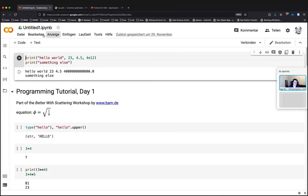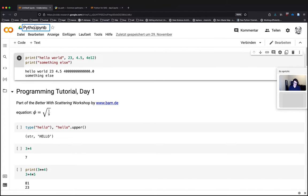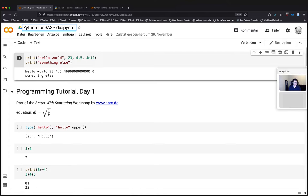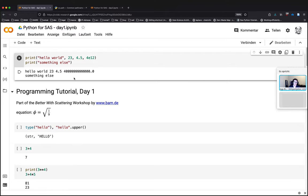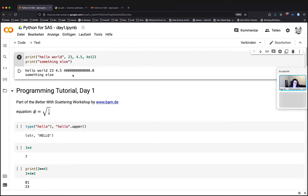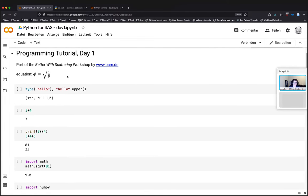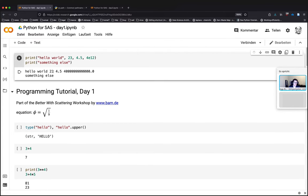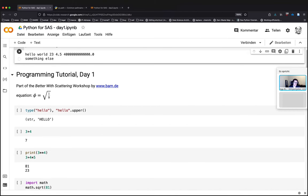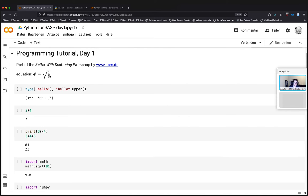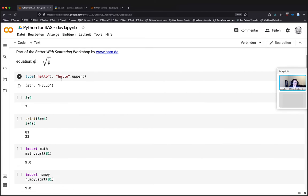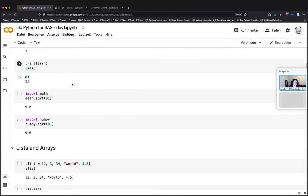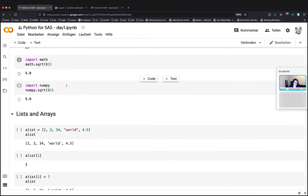A short recap of what we did yesterday. So we had a look at how to output, how to let Python print some things, output numbers and texts, and how the notebooks can be used with formatting text and documentation, with showing formulas, LaTeX formulas, and some basic math.